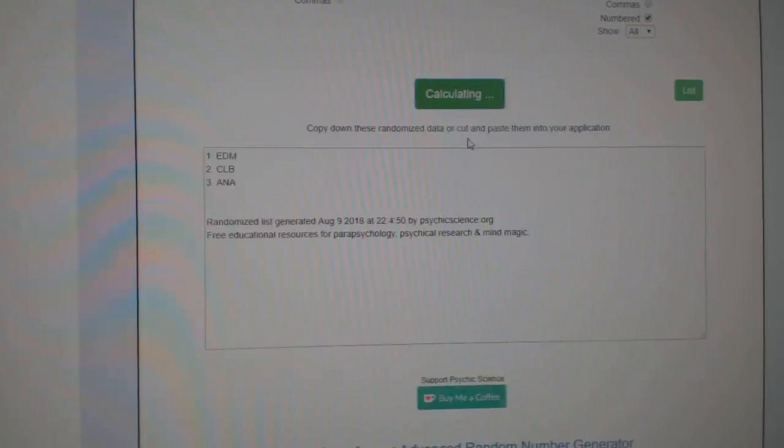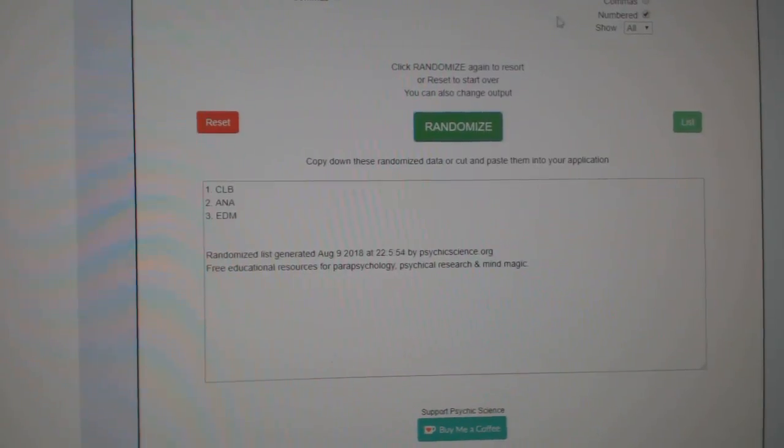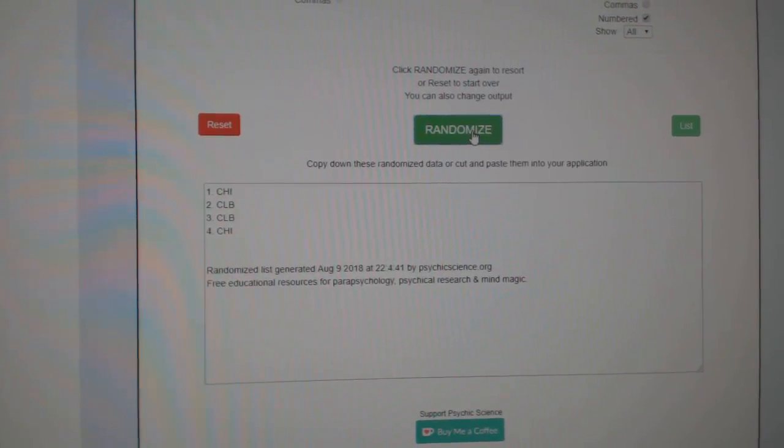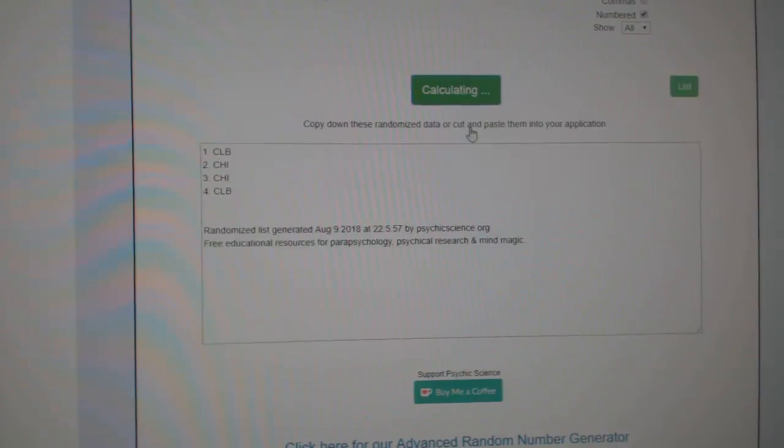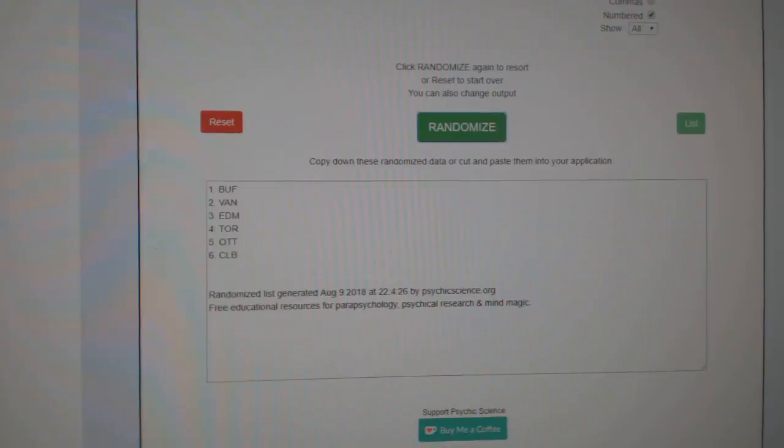The Edmonton, Columbus, Anaheim. One, two, three. Columbus. Chicago and Columbus. One, two, three. Chicago.